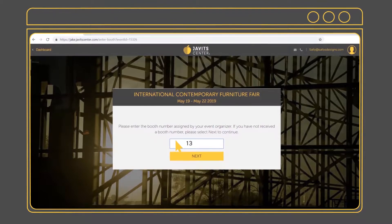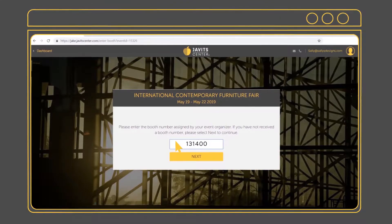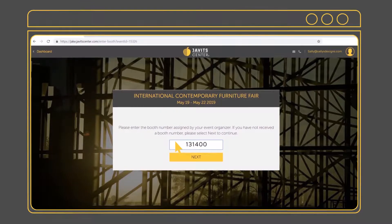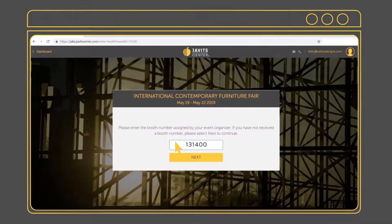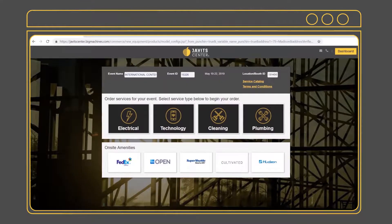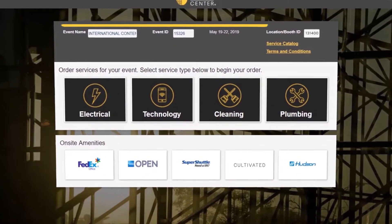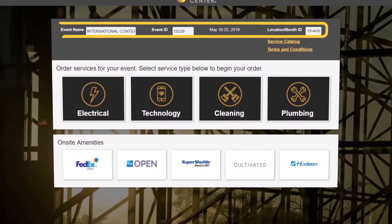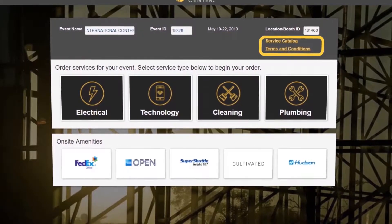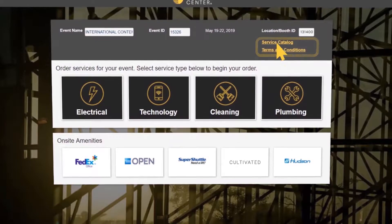Enter your booth number or meeting room number here. You can proceed if you click Next, but we recommend adding a booth number so billing and services are provided seamlessly. Once you proceed, you will see the event name, the event ID, dates of the event, and your booth number.